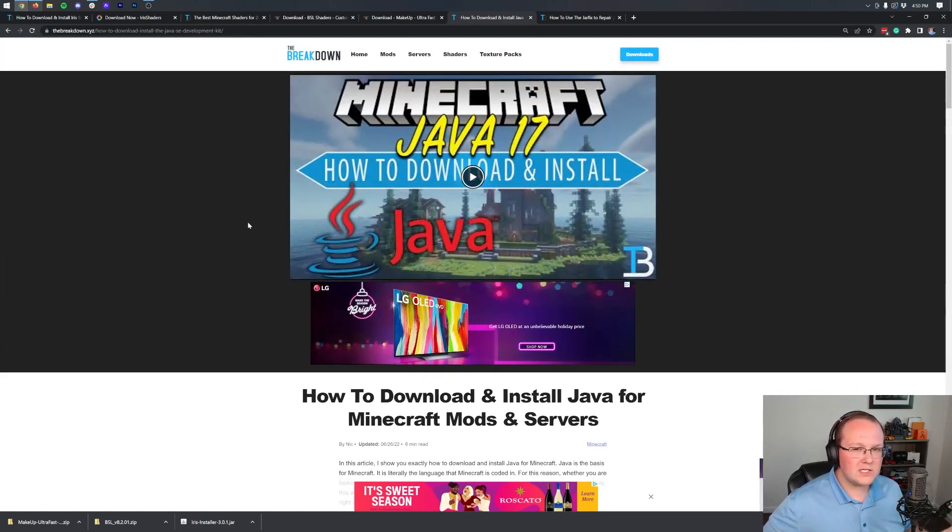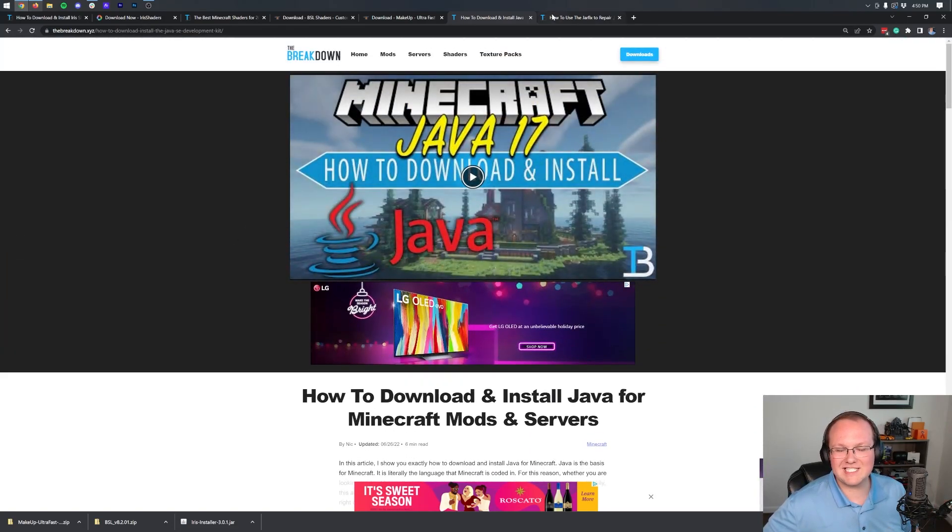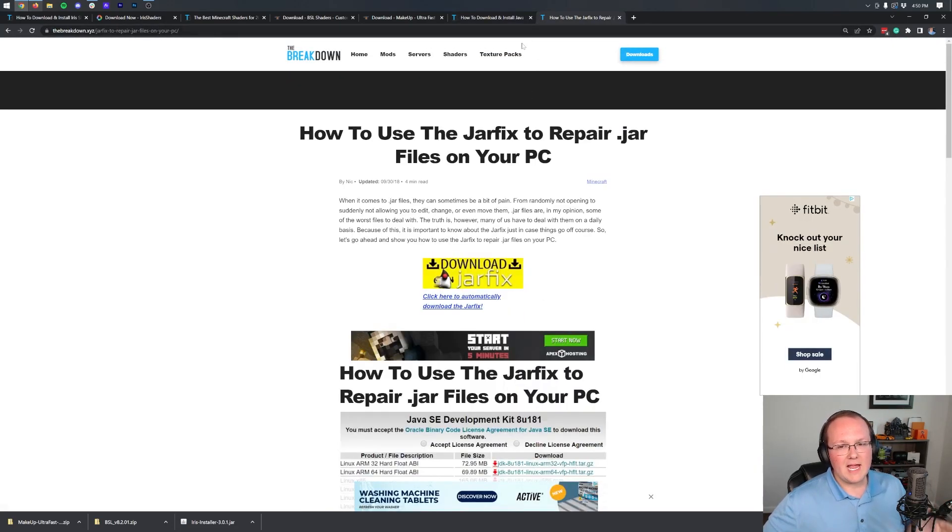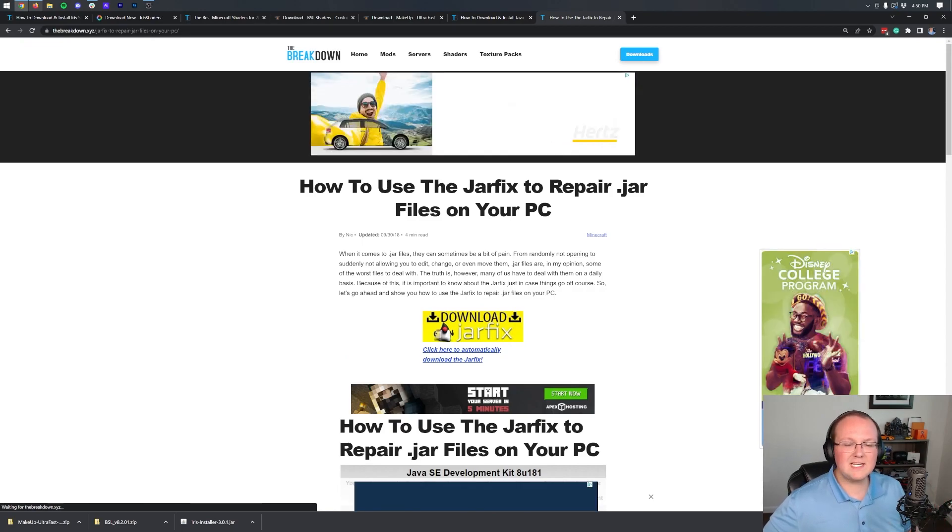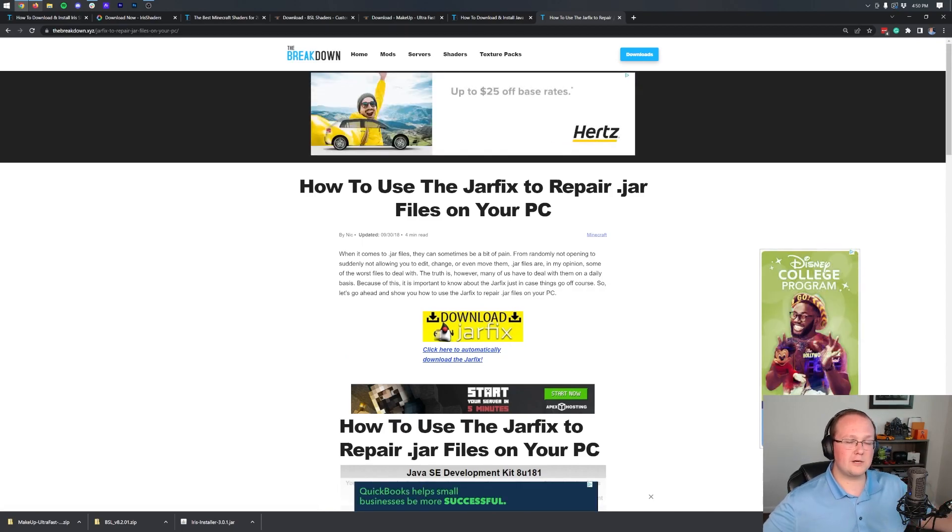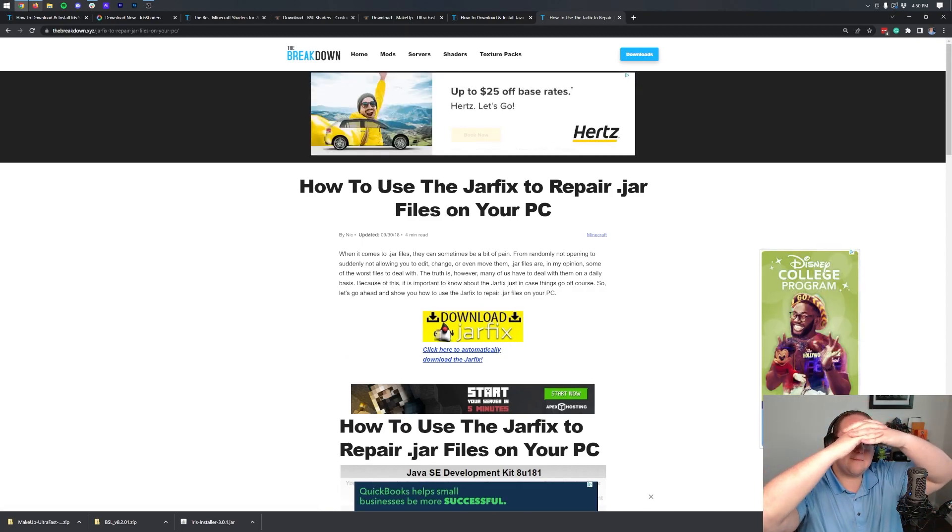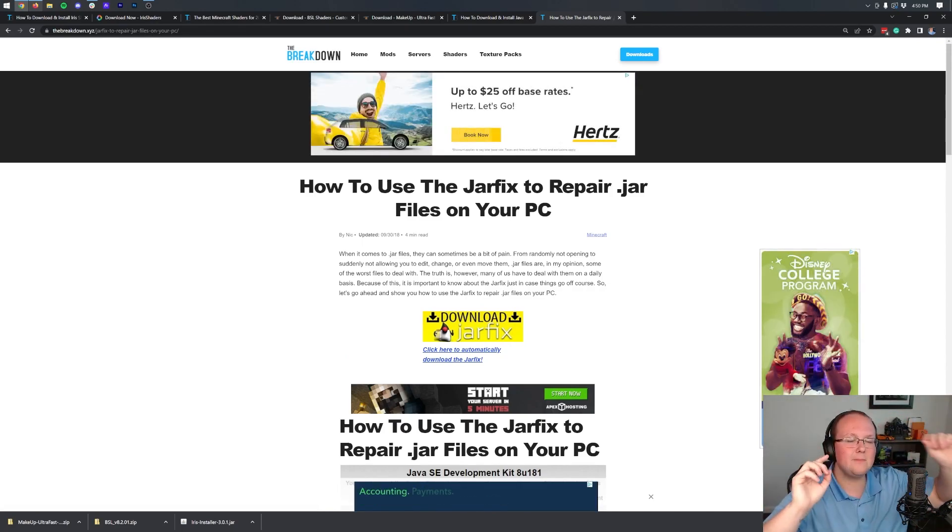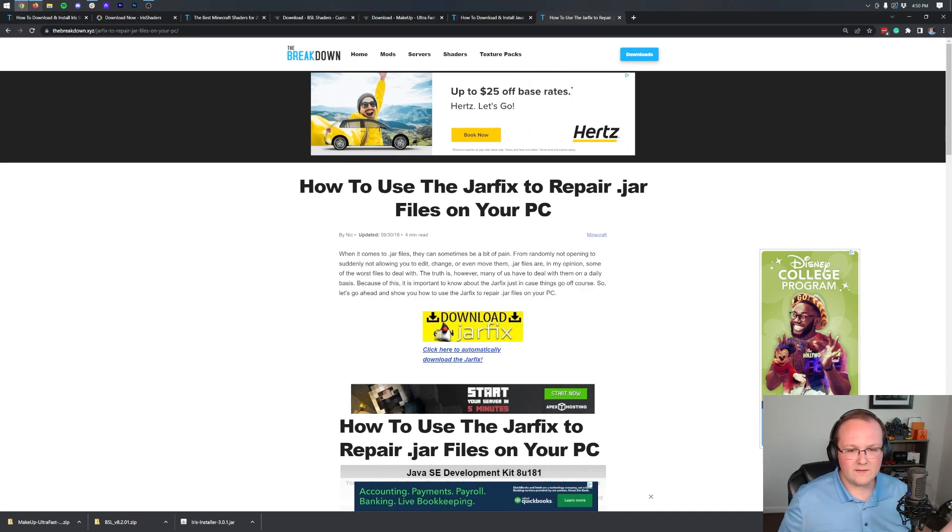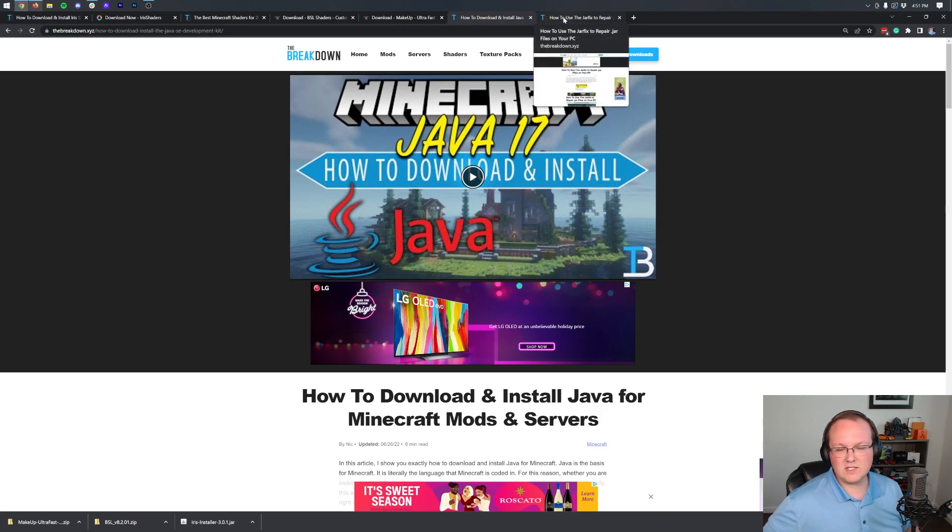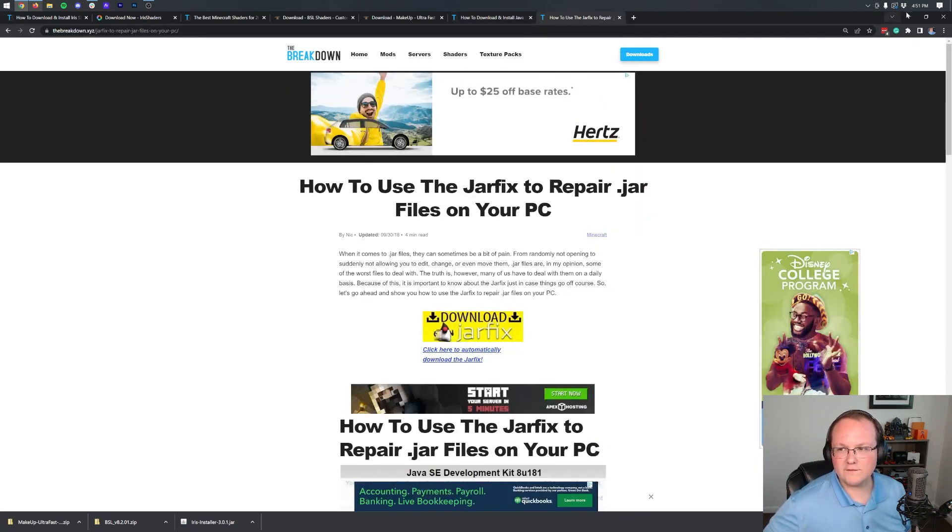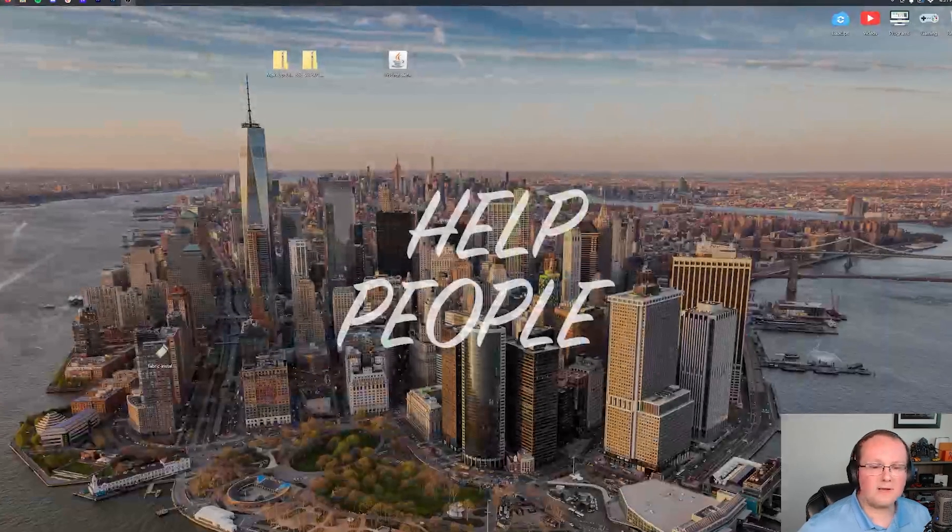However, if you're still having issues, you can run the jar fix. This is going to take all the jar files on your computer and link them back to Java, making them work happily together. It's worth noting, though, that the jar fix must be ran after getting Java 17, because if you don't have Java 17, the jar fix won't work.